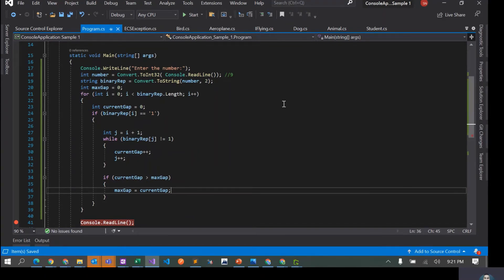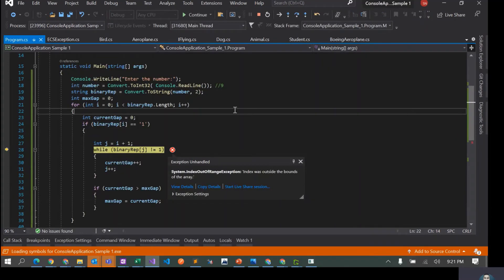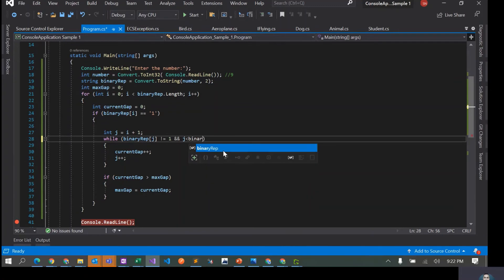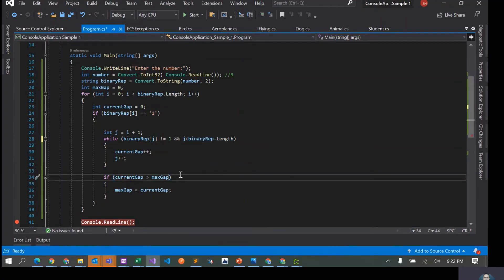Let's see if this works. I enter nine but I'm getting an index out of range exception. The issue is that j keeps incrementing until it goes past the end of the string, trying to access an index that doesn't exist. We need to add a condition that j must be less than binaryRep.Length in both the while loop condition and the inner check.